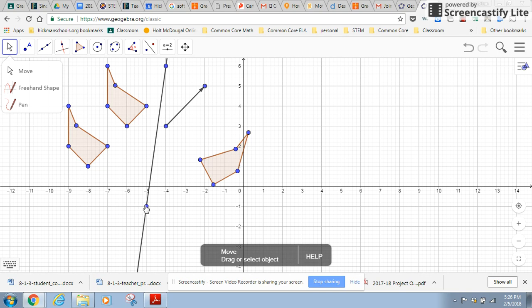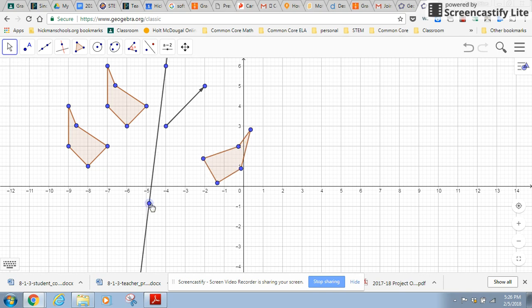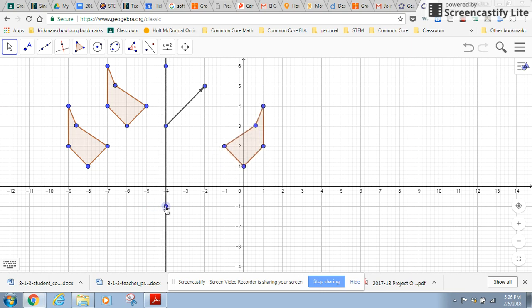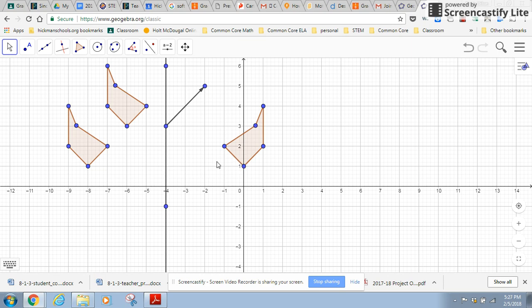Cool thing about GeoGebra is if I want to see, well, what would that have looked like if I had done this on a vertical line? So now my line of reflection is vertical. That's a little easier to see that all of these corresponding points are equidistant from the line of reflection.